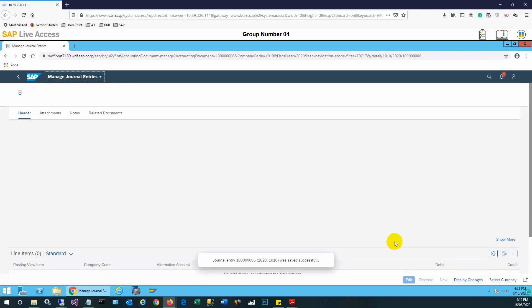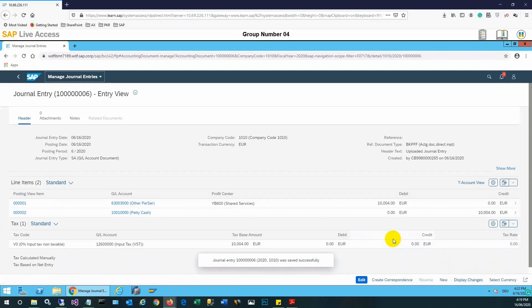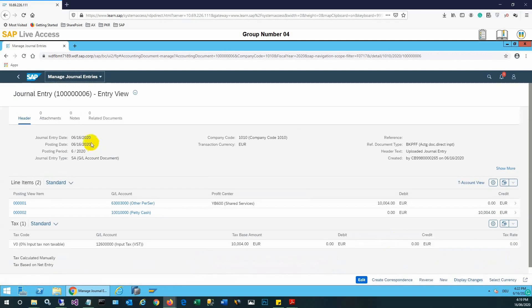We just need to post the entry once we have reviewed it is correct. That's it — the entry has been posted. Thank you very much for viewing our video. Subscribe to our channel to see more SAP S4 HANA videos.